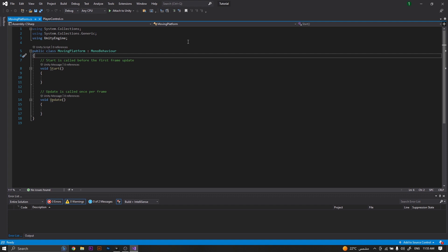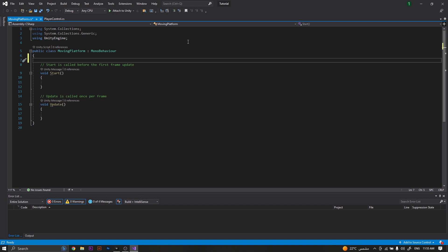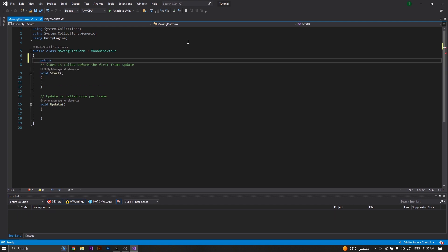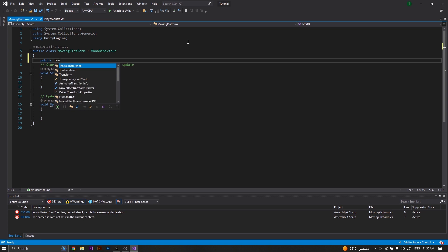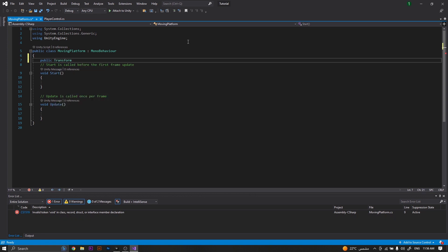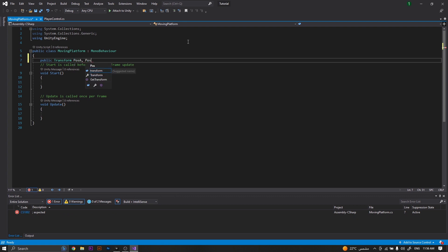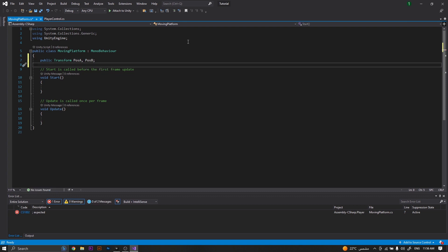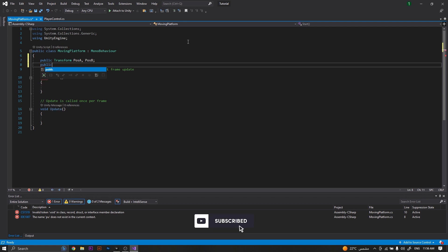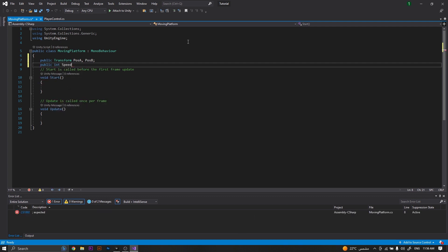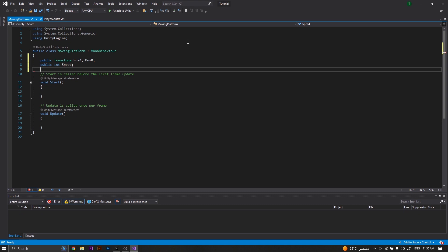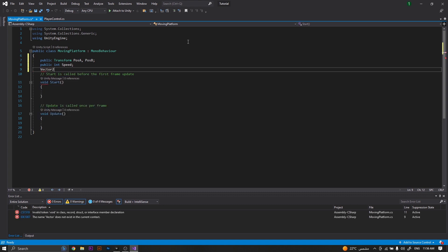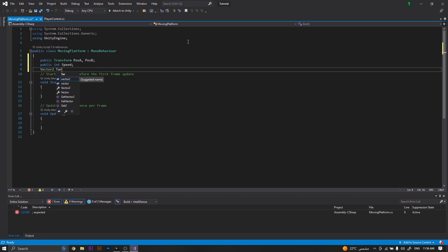Once it's open, we'll start by declaring a public transform and we will call it position A and position B. These will be the start and the end positions of the path of the platform. Then followed by a public integer which will be the speed, and finally a Vector2 which will be our target position.